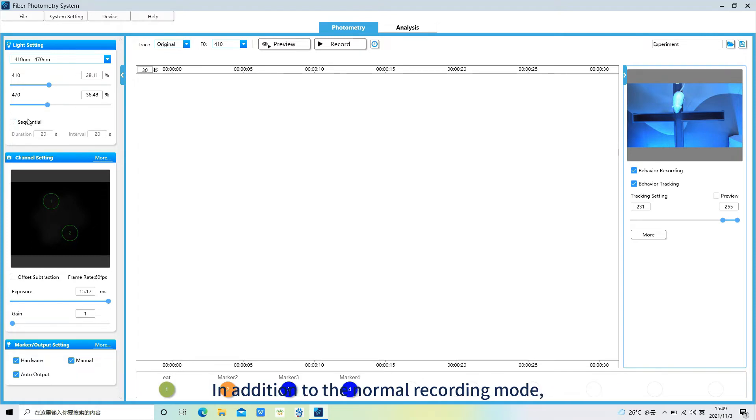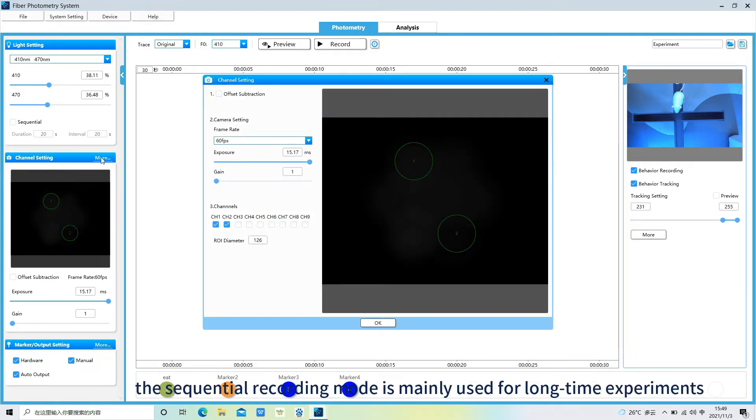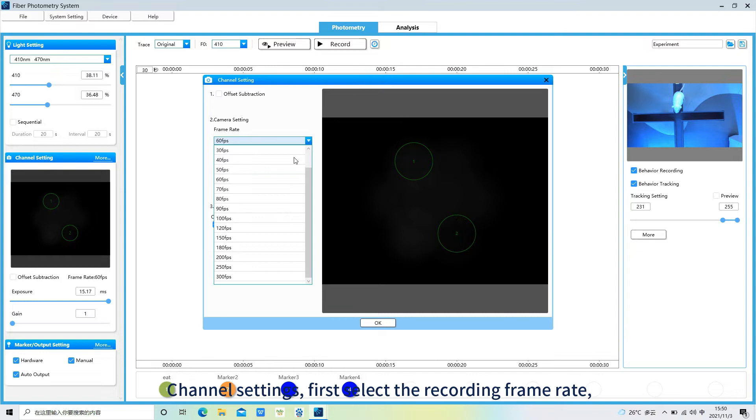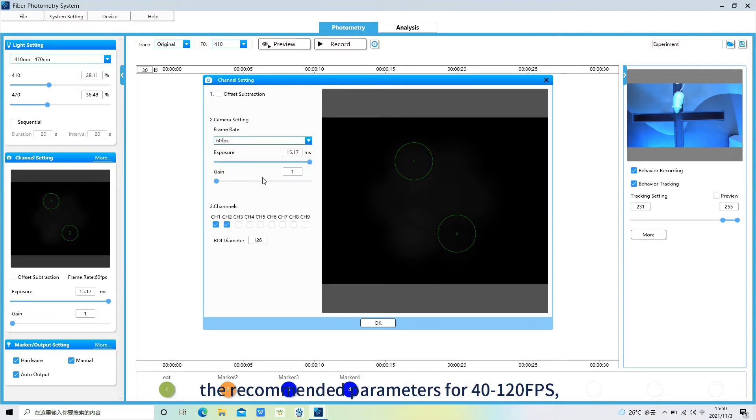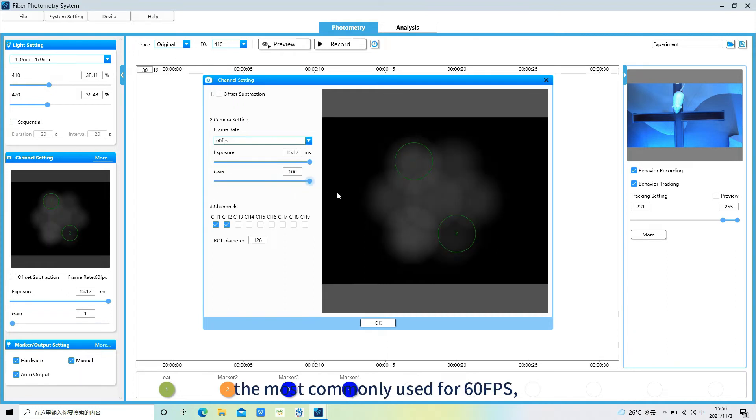In addition to the normal recording mode, the sequential recording mode is mainly used for long-time experiments. Channel settings: first select the recording frame rate. The recommended parameters for 41-20 fps. The most commonly used for 60 fps. And turn the exposure and gain adjustment to the maximum.